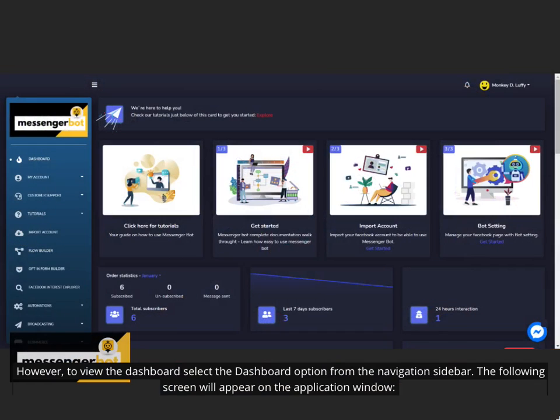To view the dashboard select the dashboard option from the navigation sidebar. The following screen will appear on the application window.